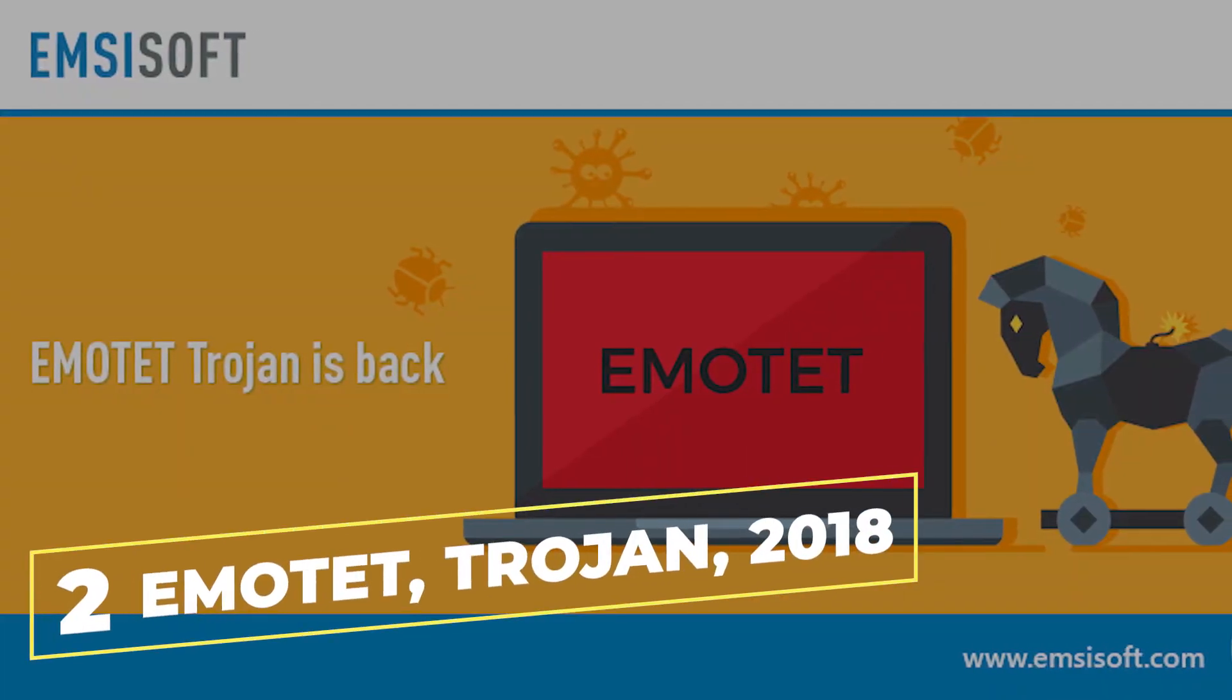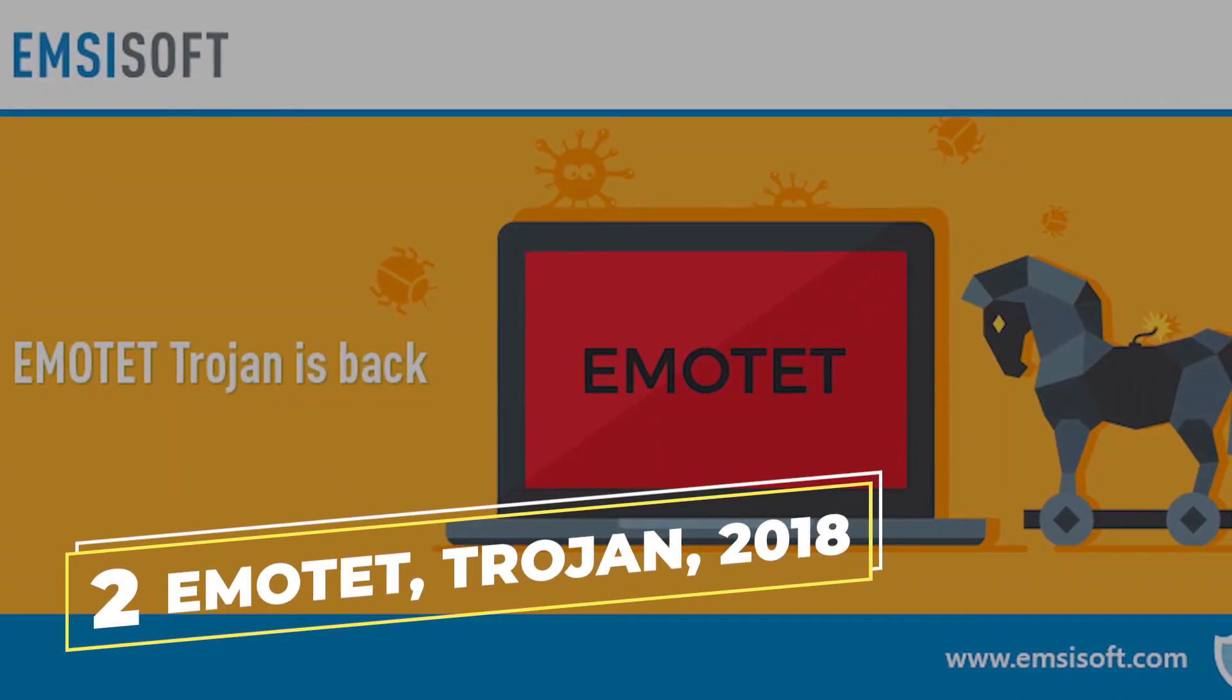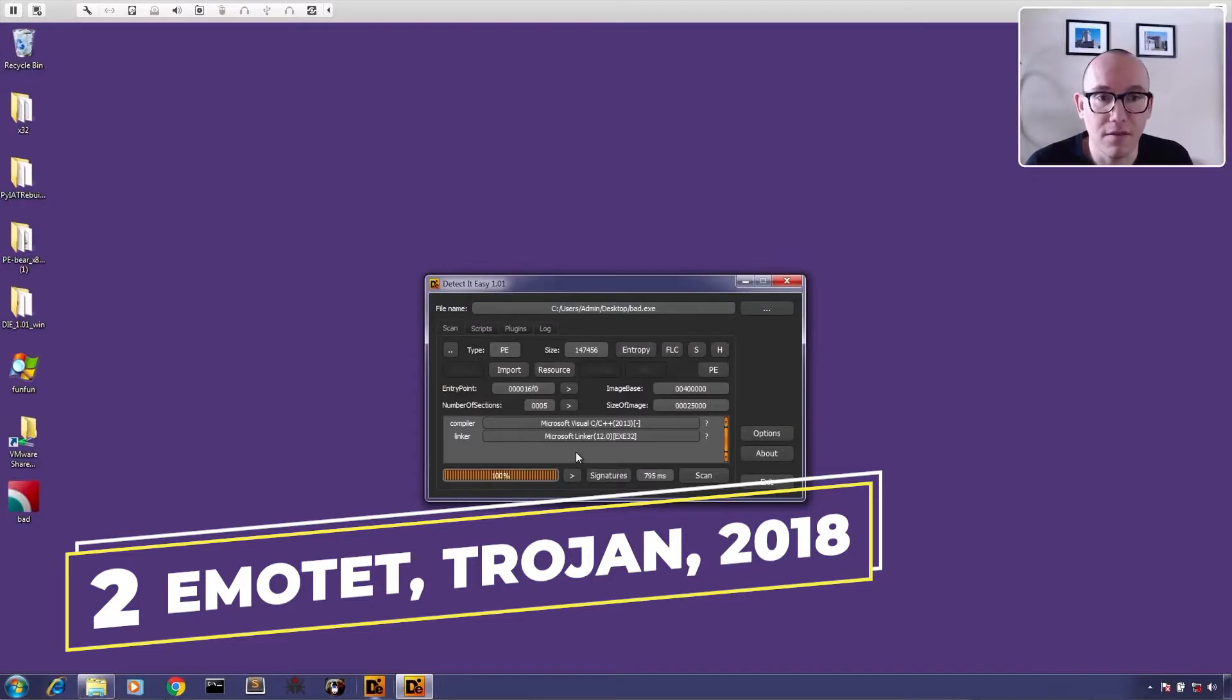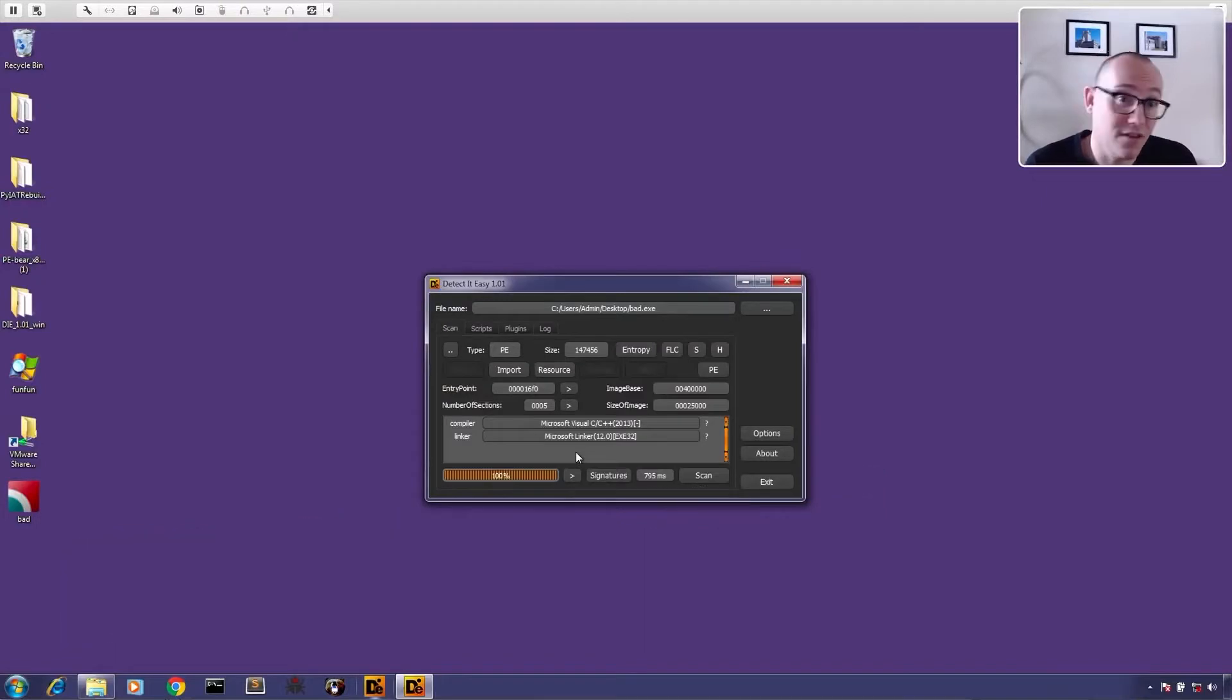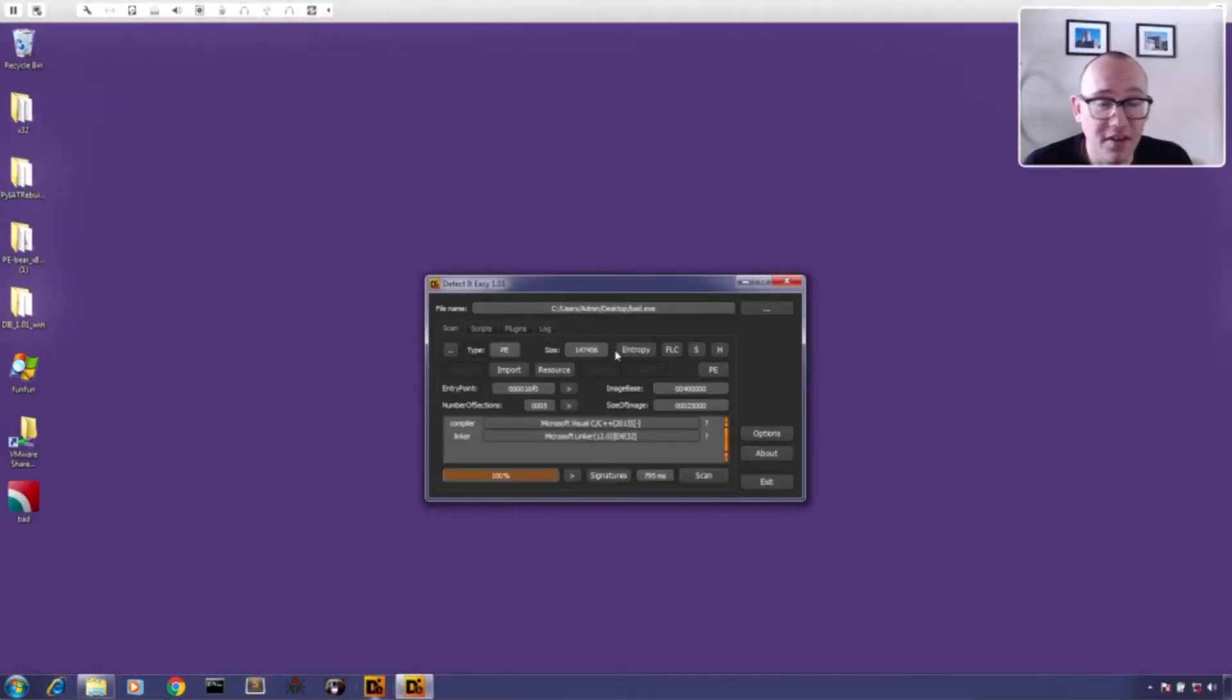And for the penultimate number 2, we have the Emotet Trojan of 2018. This is a virus that has been described as one of the most dangerous and destructive malwares in the US Homeland Security Agency.